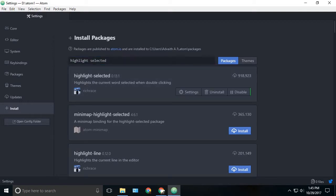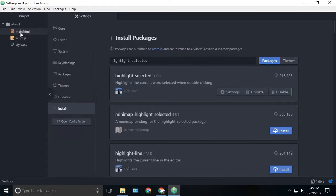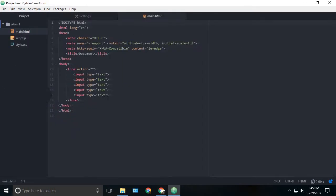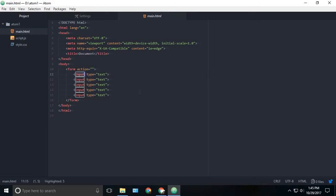Once that's been installed, go to any file you want and just double click on any word you want to highlight and you can see the other words highlighted. This is very useful when you're working on a large project and you want to see how many words or check the spelling of something. You can see the number of highlighted words down here. This will be useful for you in some way.